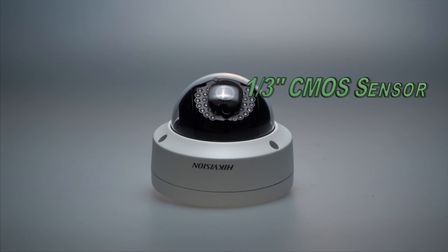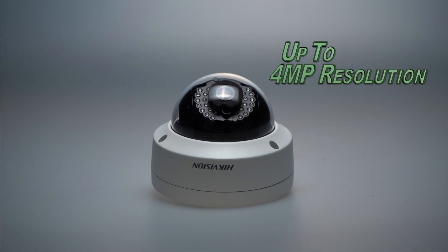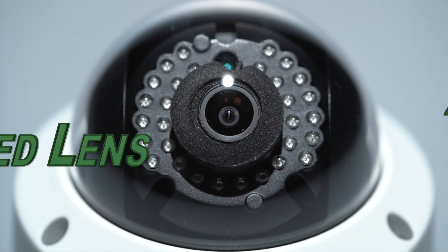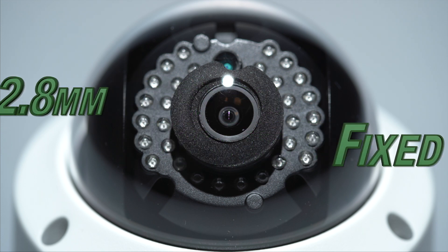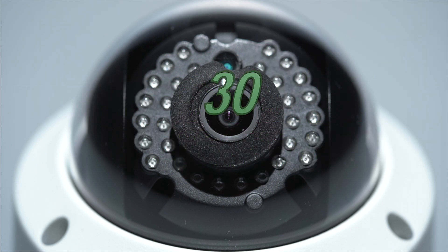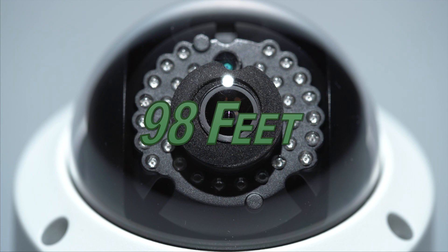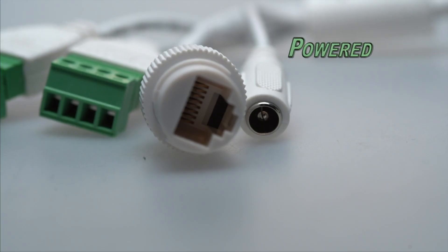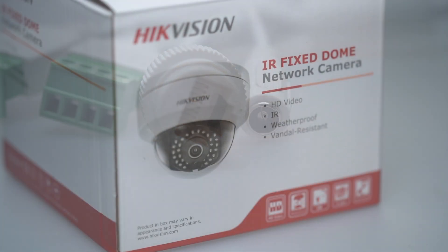The camera features a third-inch CMOS sensor, up to 4 megapixels recording resolution, a 2.8mm fixed lens, 30 infrared illuminators that can cast up to 98 feet, and is powered by 12 volts DC and power over ethernet.